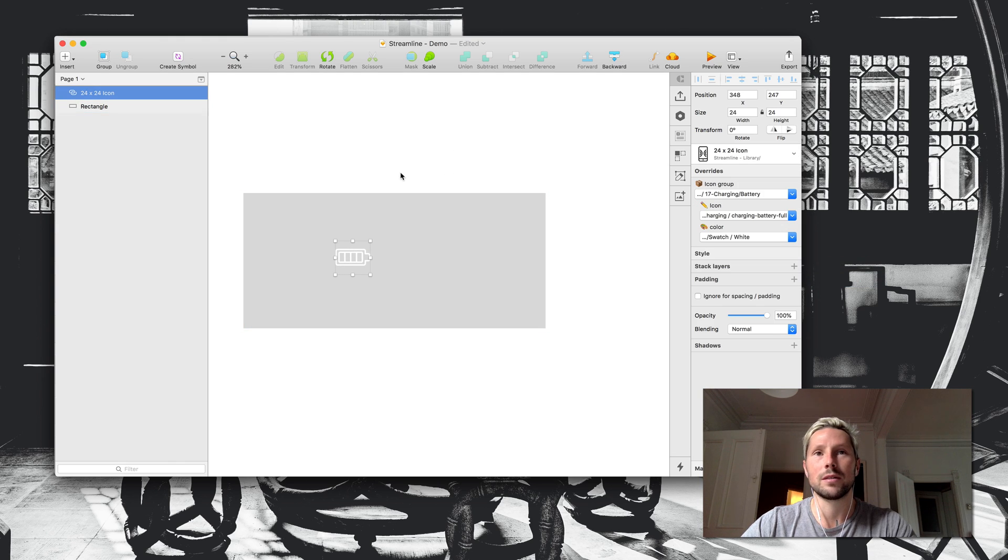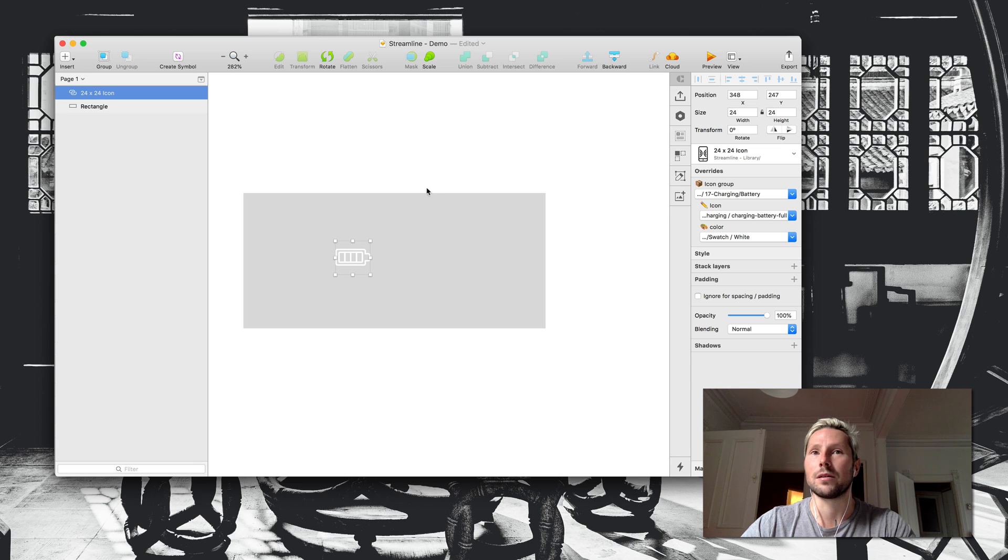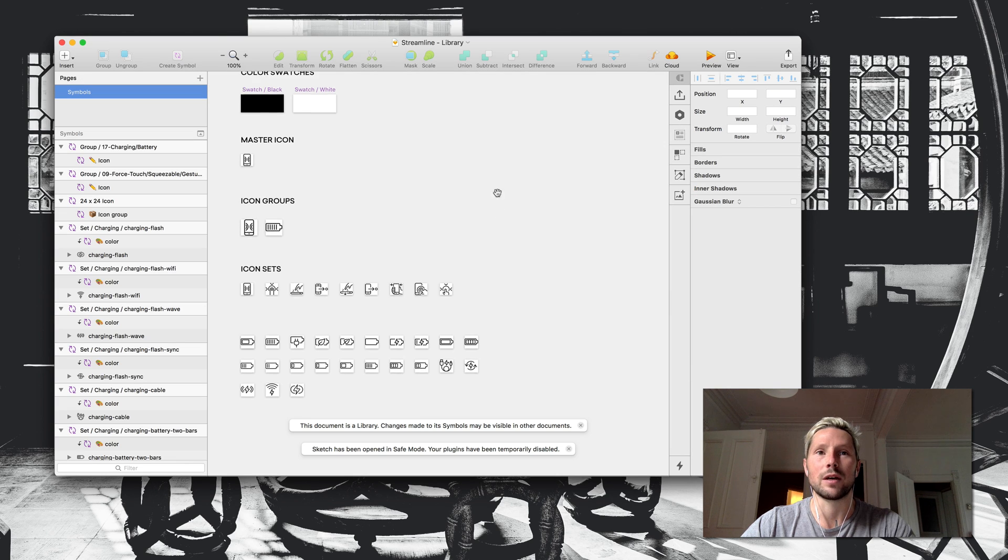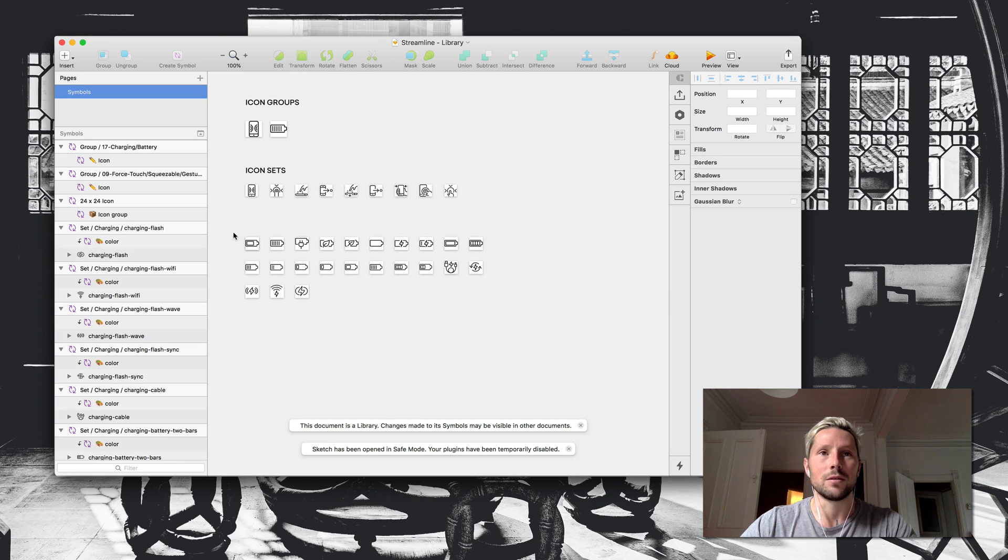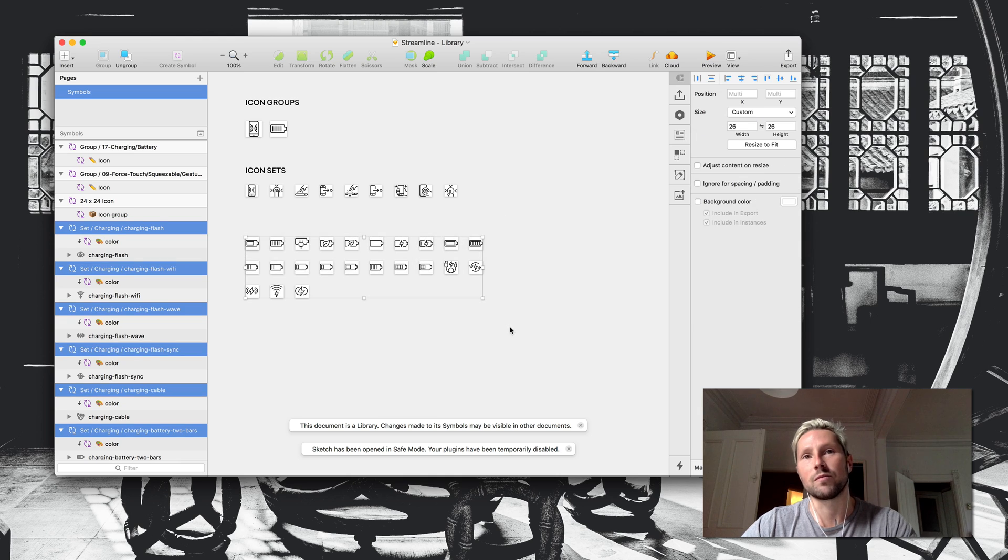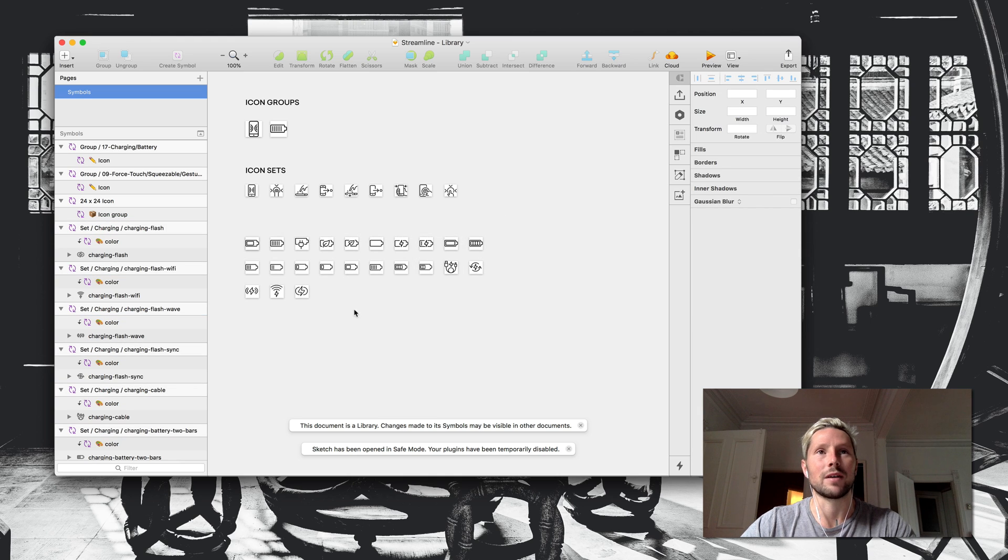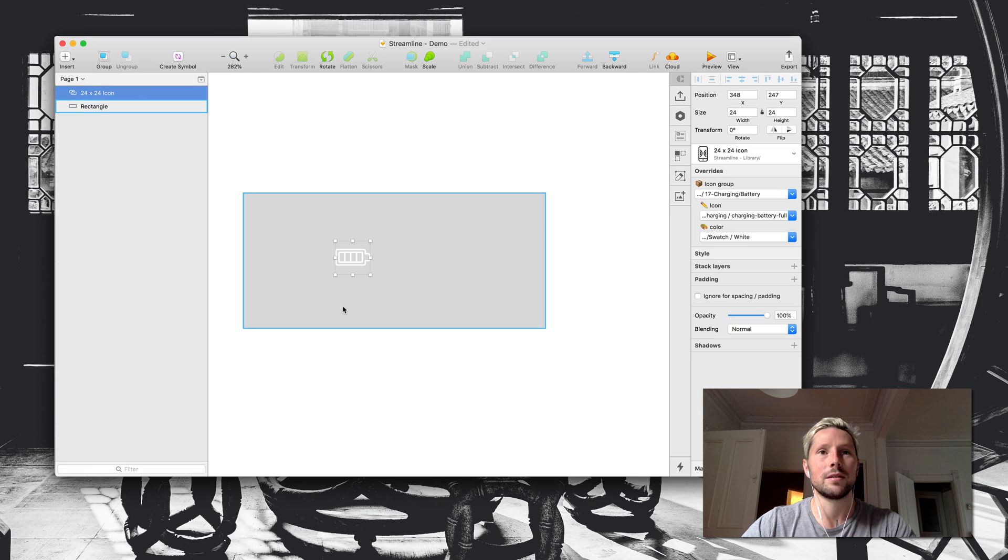The great thing about this is that it's all reliant on a library, so if you added new icon sets, you would be able to just have access to everything there.